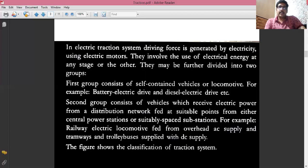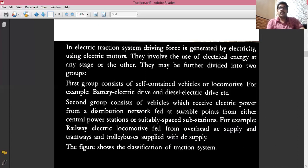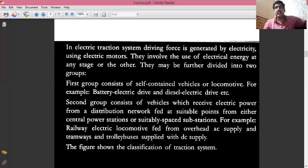Broadly, the electric traction system can be divided into two main categories. The first is where the vehicle's input comes from an on-board motor source — this can be a battery electric drive or a diesel electric drive. In battery electric drive, the output of the battery is DC, which is given to the electrical motor as input. The motor converts electrical energy into mechanical energy, which drives the wheels of the locomotive.